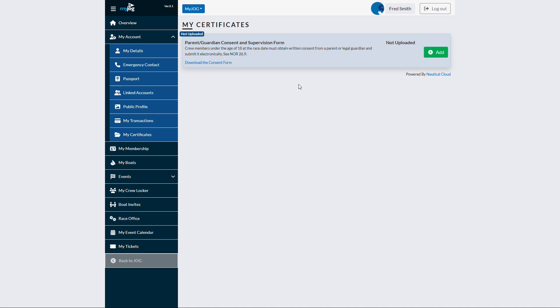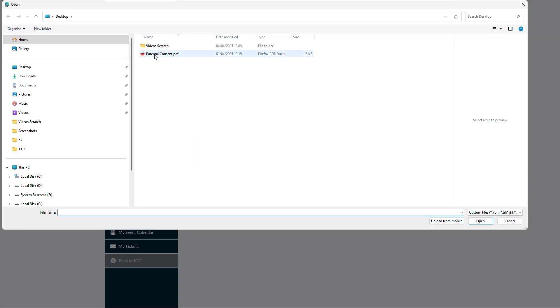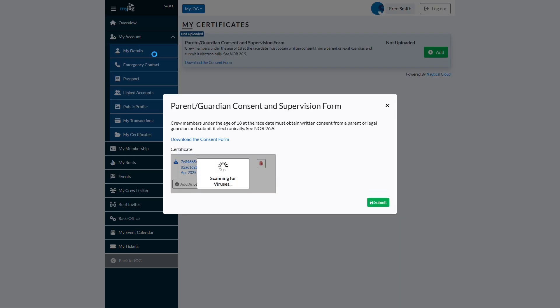One of the portals we've developed is for a club that supports the next generation of sailors. Because their activities involve children, they routinely need to collect completed parental consent forms. Previously, this involved a rush of emails when forms were sent and received, making it time-consuming to manage this process.